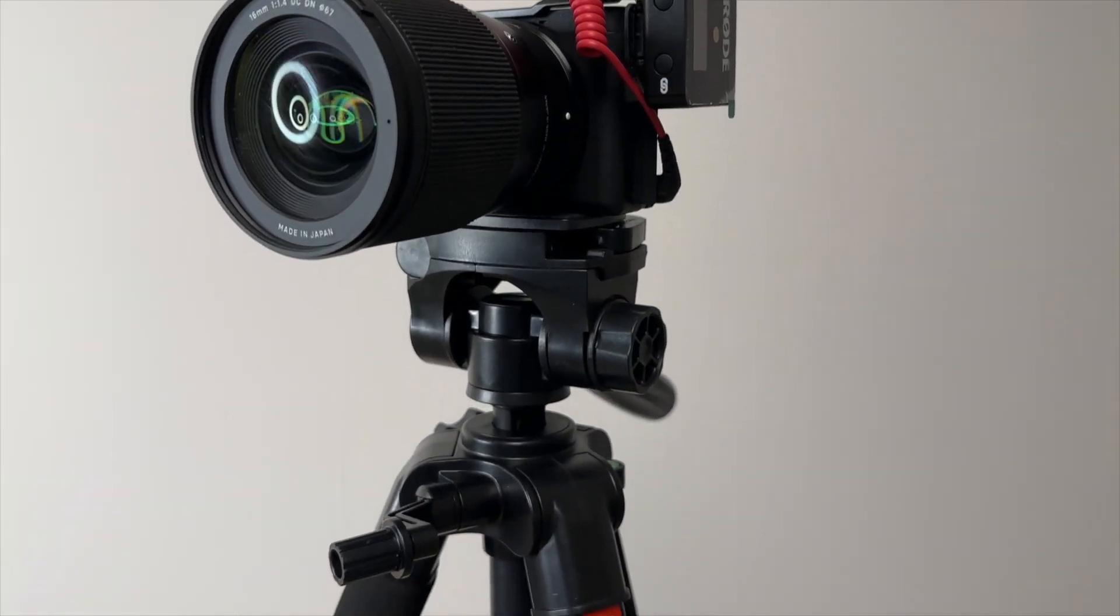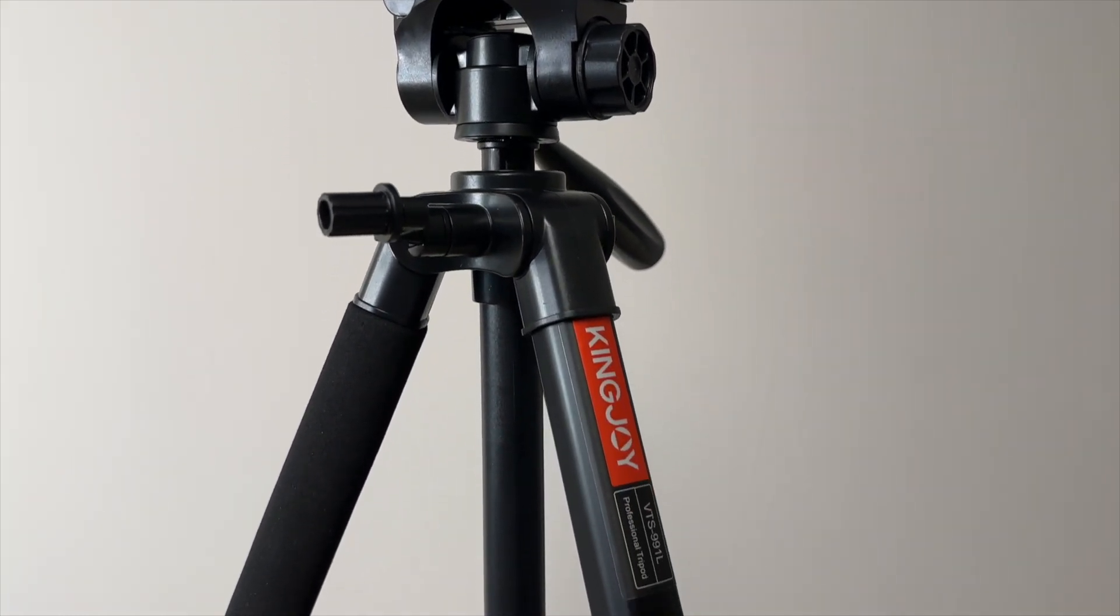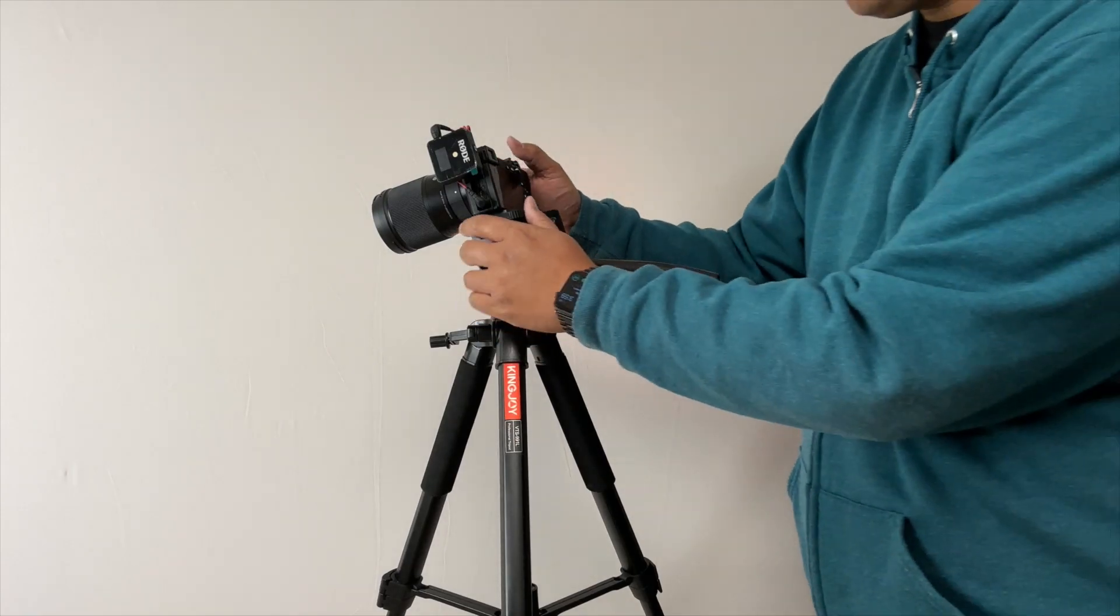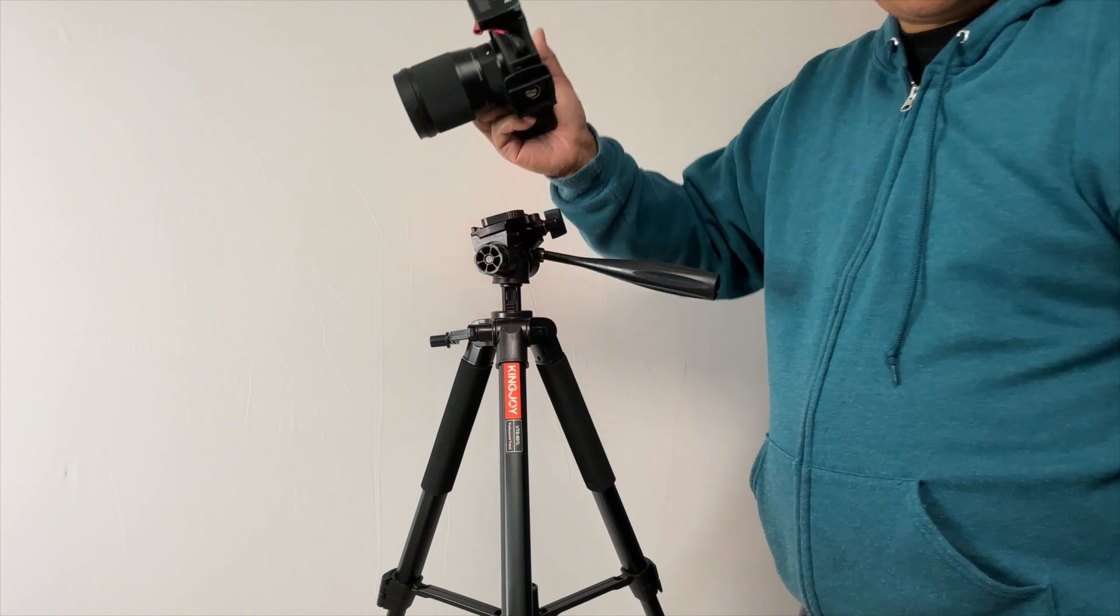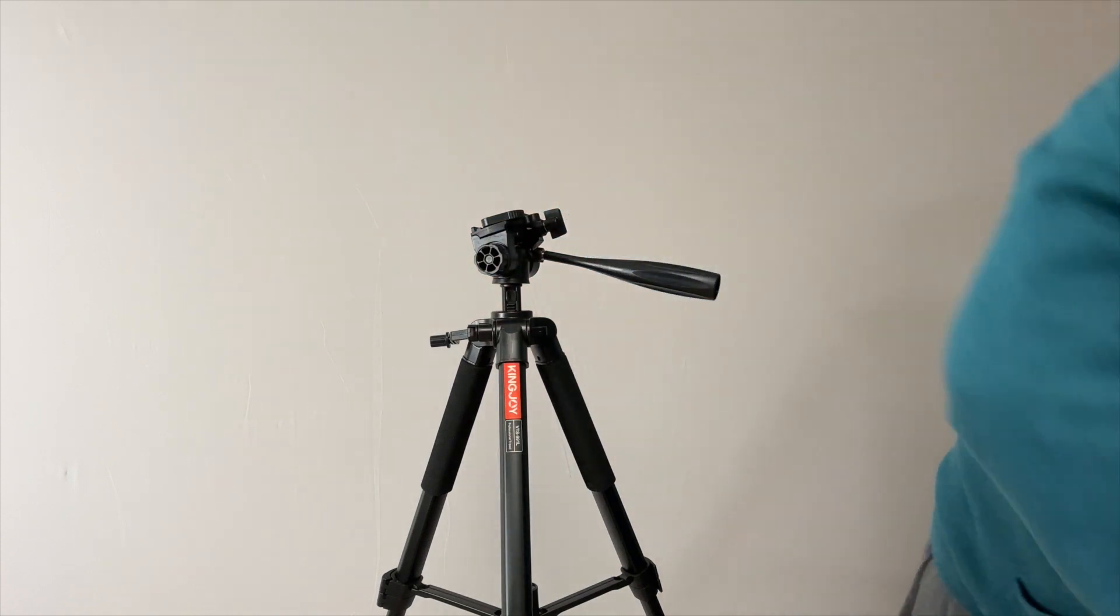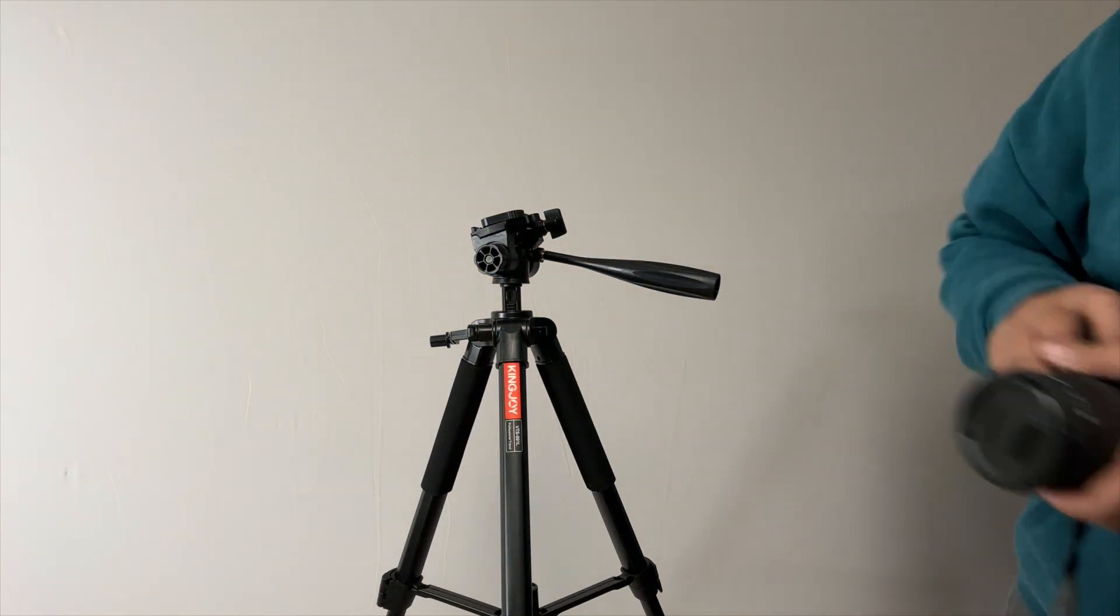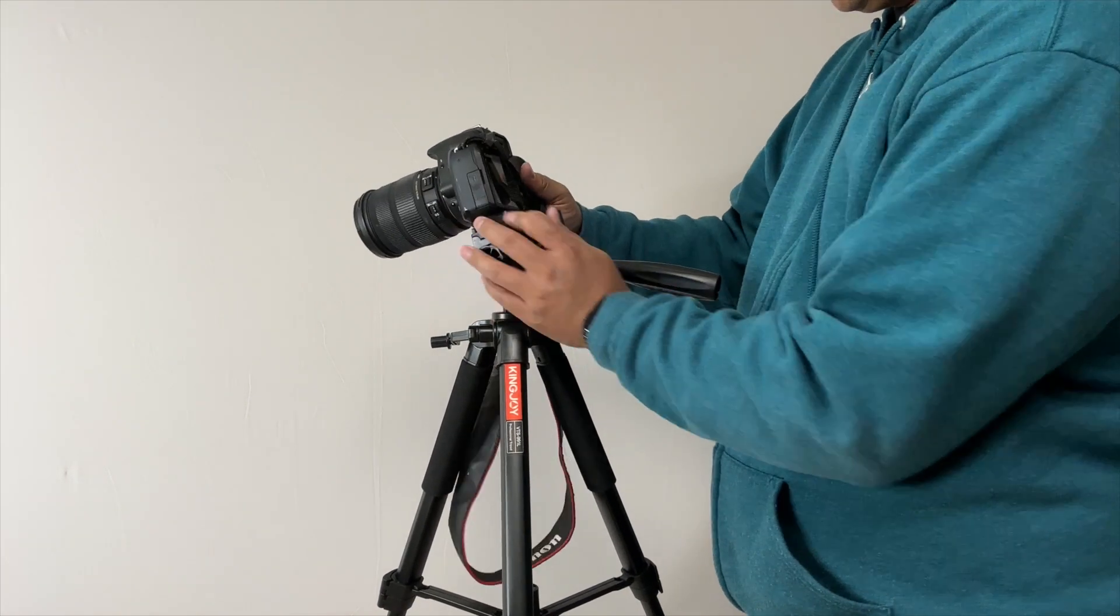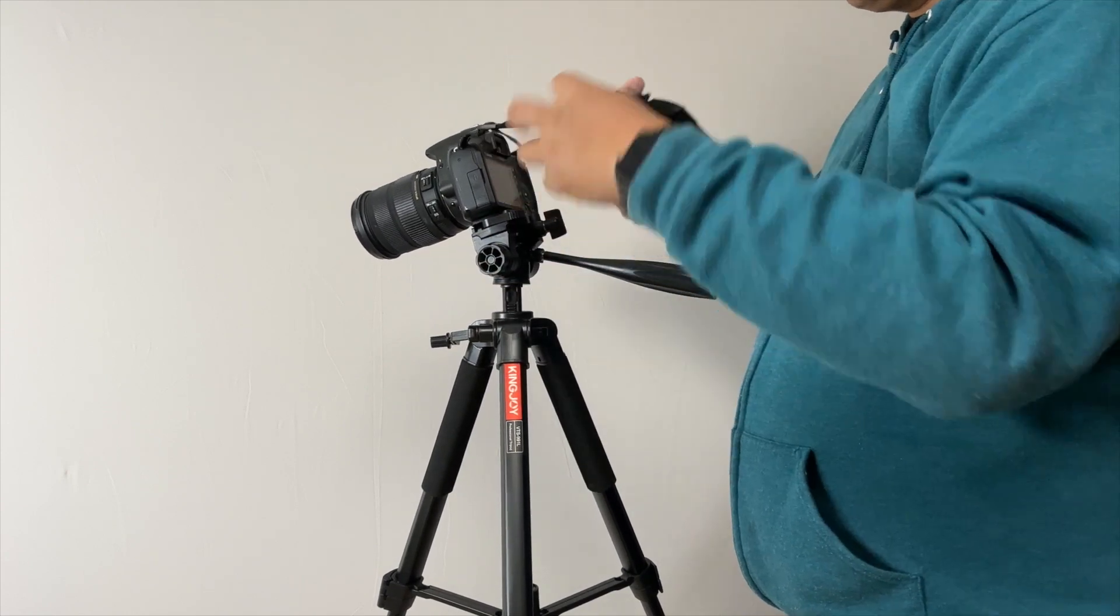When you're ready to take this camera off, a lot of people have different equipment that they rotate between for different scenes. Unlock it, take it off, get your other camera, and you're ready to go.